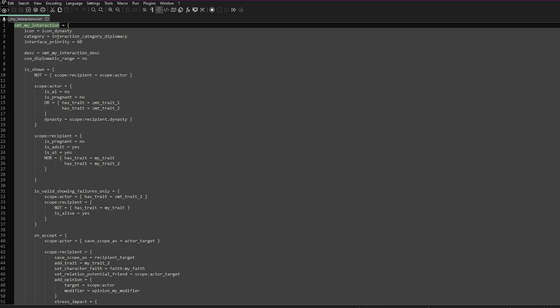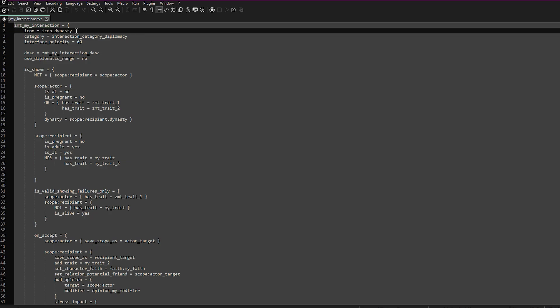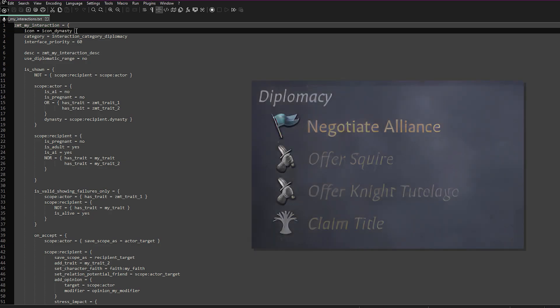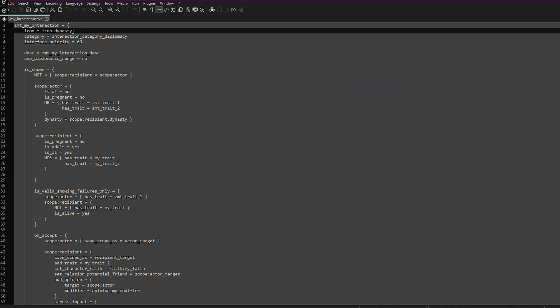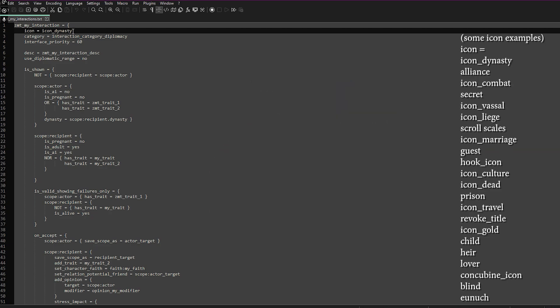Make sure that you also add it into your localization files, otherwise in game the raw key is what will be displayed, so you need to make sure you add that in. Your icon is the icon that displays to the left of the name. You can create your own, but I'm not going to go into that today. I will leave a list on the right-hand side showing you what icons are already in the game.